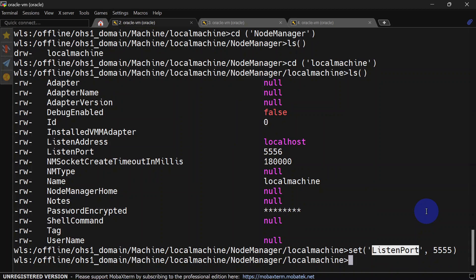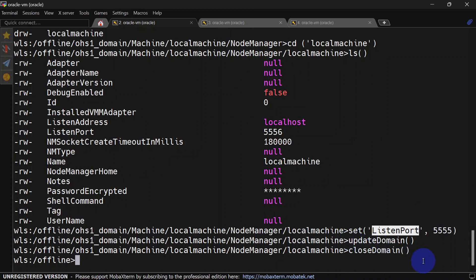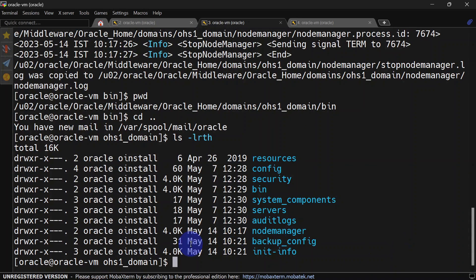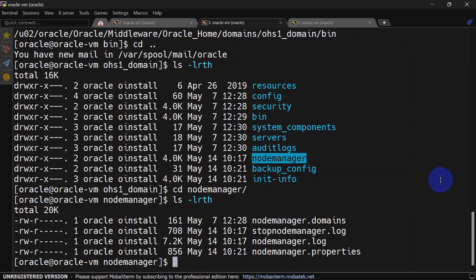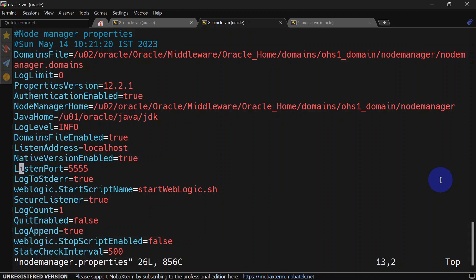Now we'll have to update our domain. For that we can run the updateDomain function. Our domain has been updated and now we can run the closeDomain command. Now we are out of our domain hierarchy. We can run exit. Now we will check our nodemanager.properties file. It is inside OHS domain, go to node manager, and here we have the node manager properties file. You can see our listen port is updated to 5555.